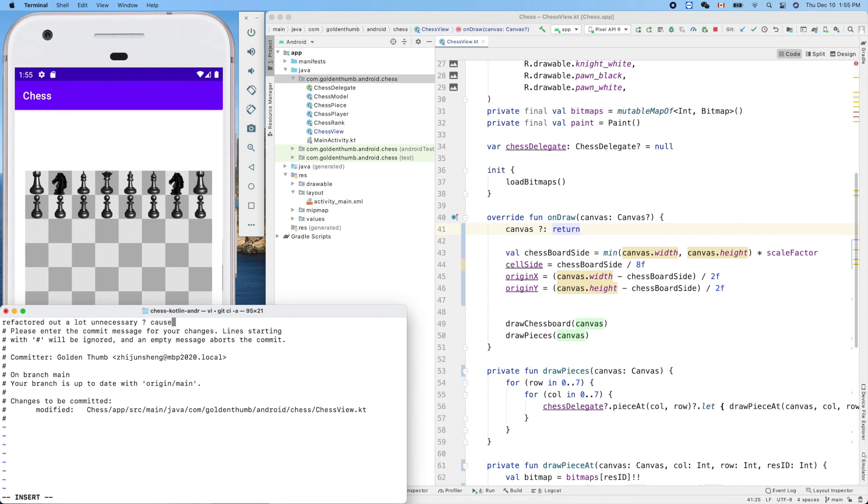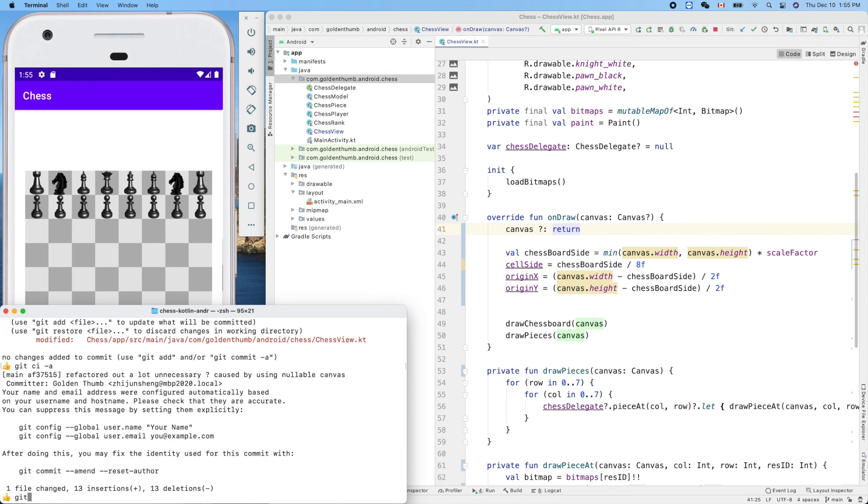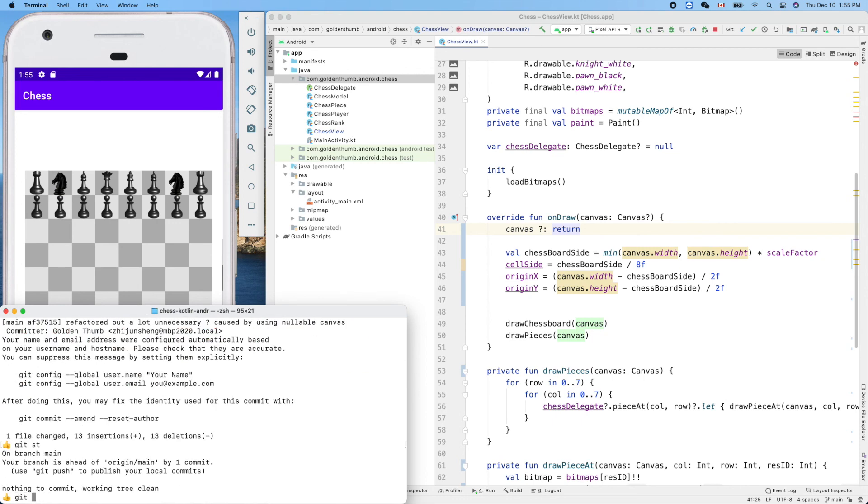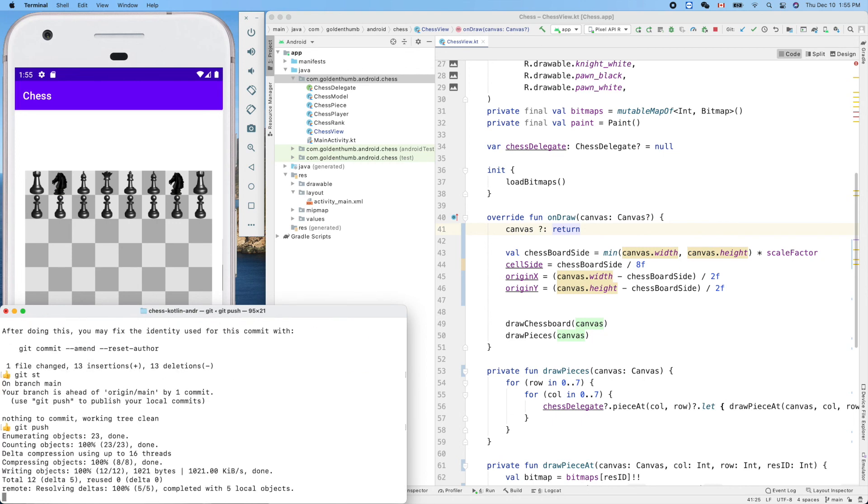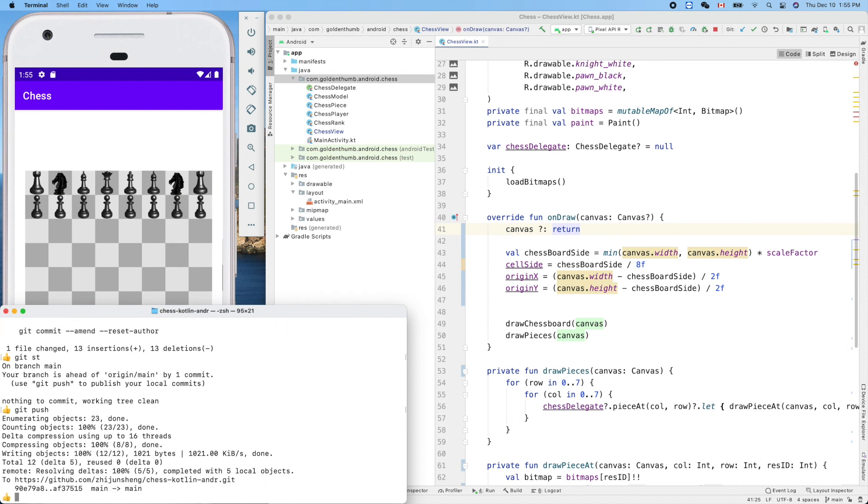Question mark caused by using nullable canvas. Cool, cool.